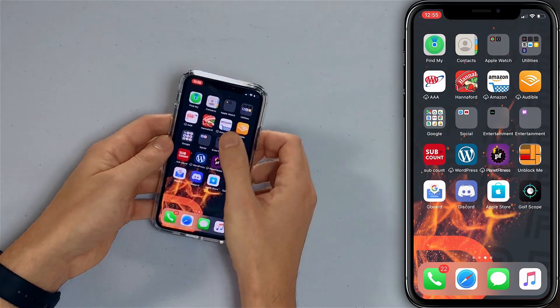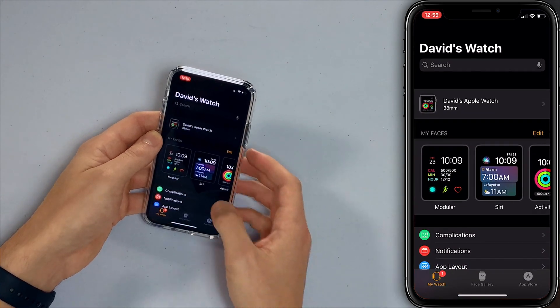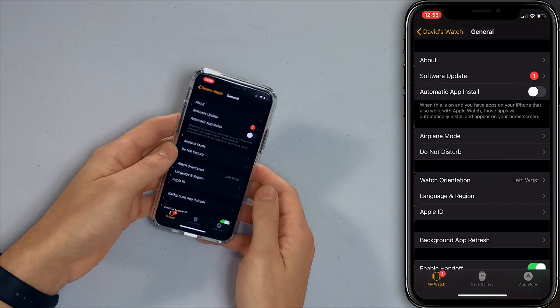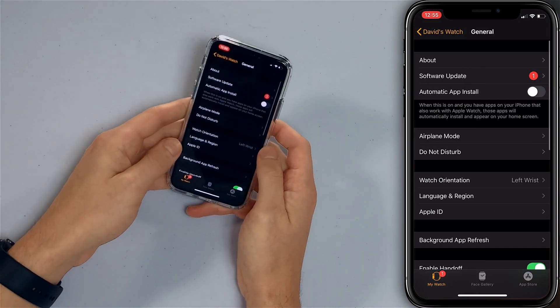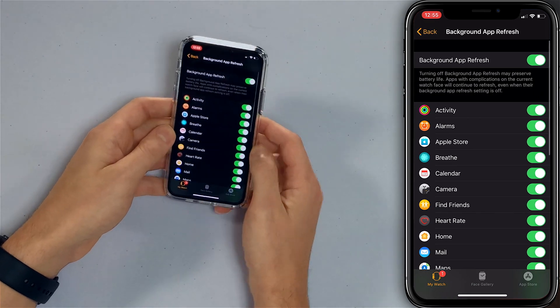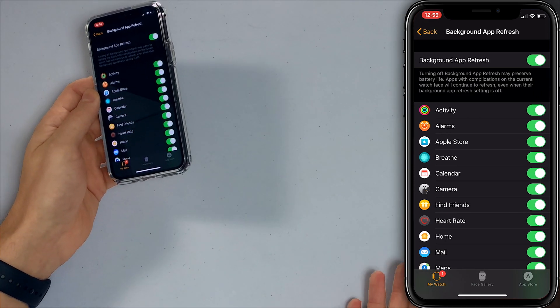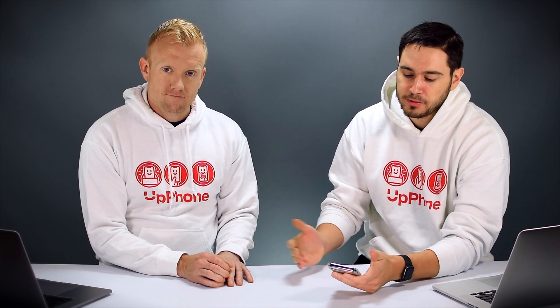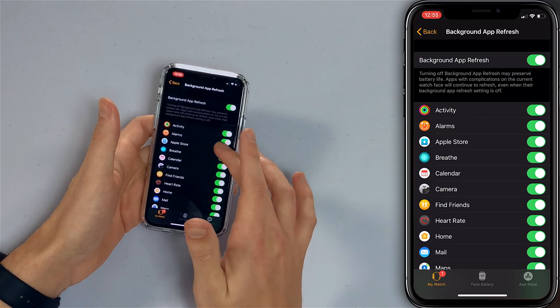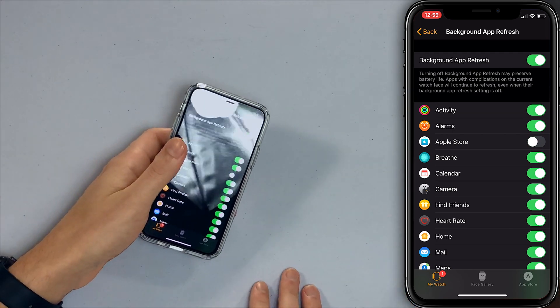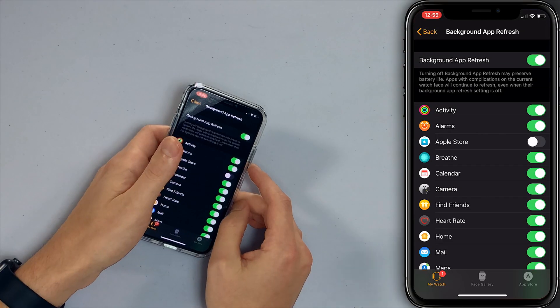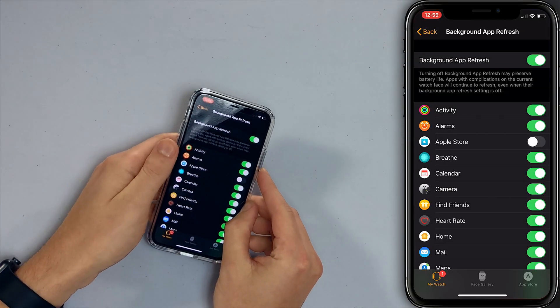Go back to the Watch app, scroll down and tap General, then tap Background App Refresh. Go through the list and see which ones you don't need it for. We don't recommend turning it off entirely — keep it for some apps. For example, I don't need it for the Apple Store app. I turn off almost every app in the list to save battery life and data, but leave just a few on that I want always up to date.